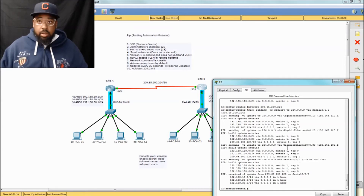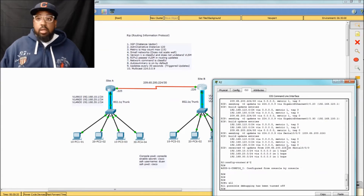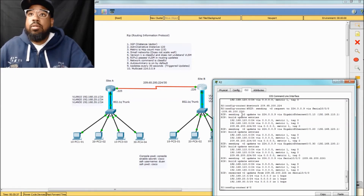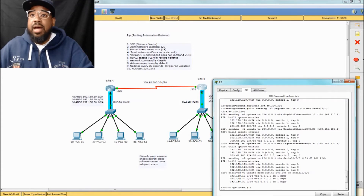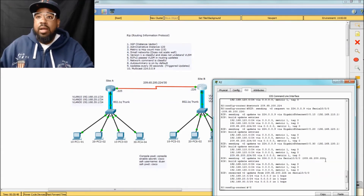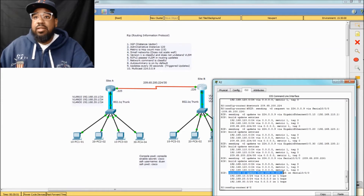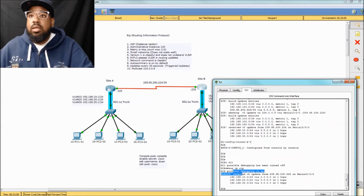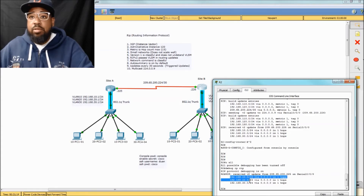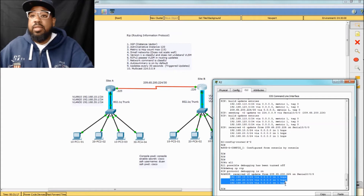And you see how fast that happens? Let me do a debug IP RIP on this device so you guys can watch this routing process too. As you can see, it's sending multicast out of all these interfaces, but then it realizes once it sends the multicast out of the serial interface, it makes the connection with R1. And now it's receiving — it received VLAN 10, VLAN 20, and VLAN 30 from site A.